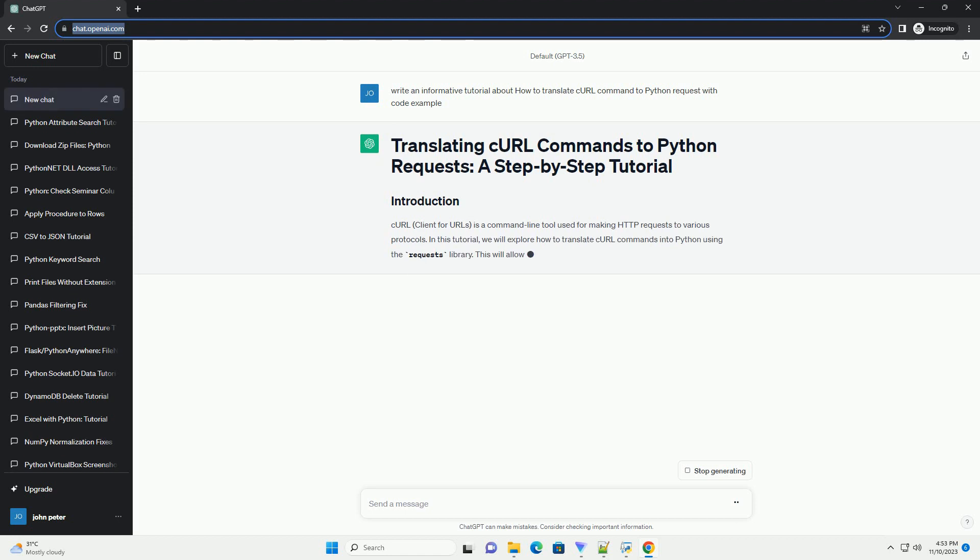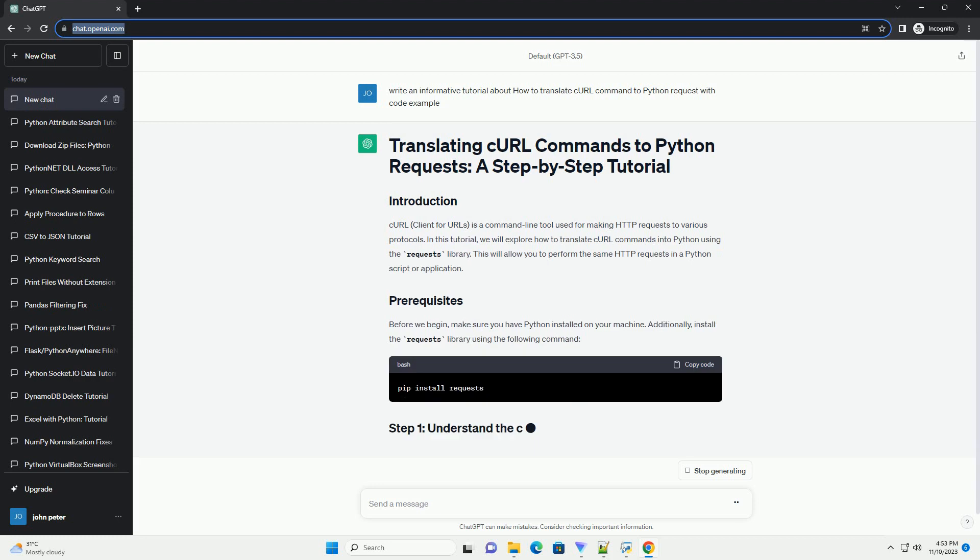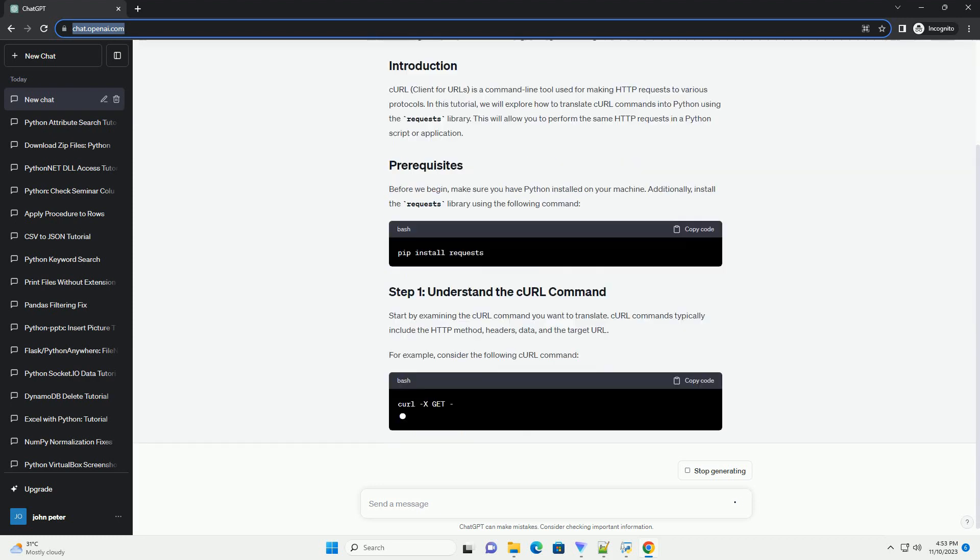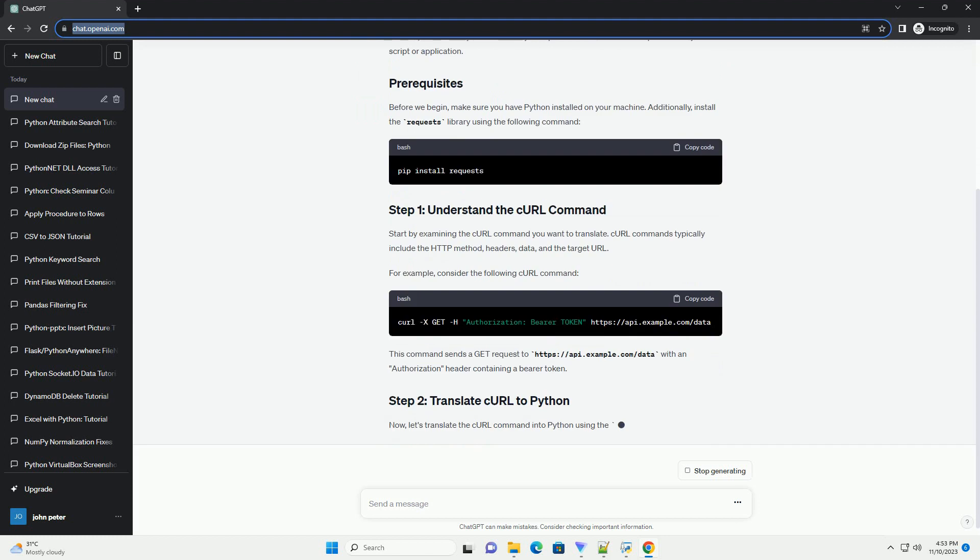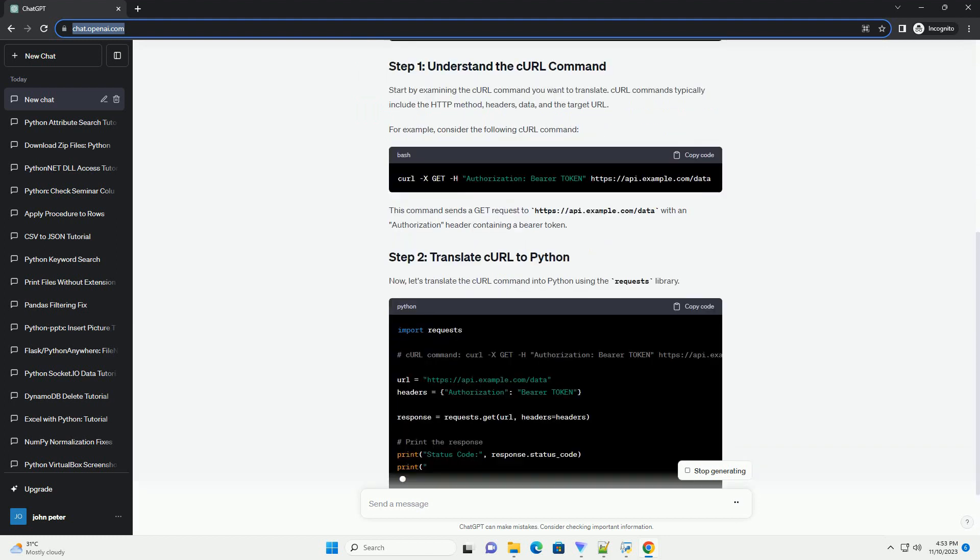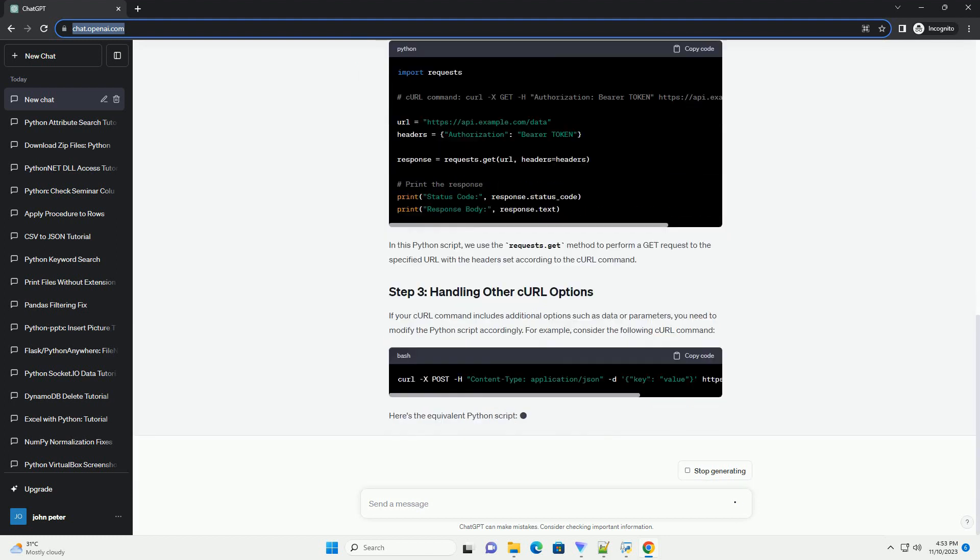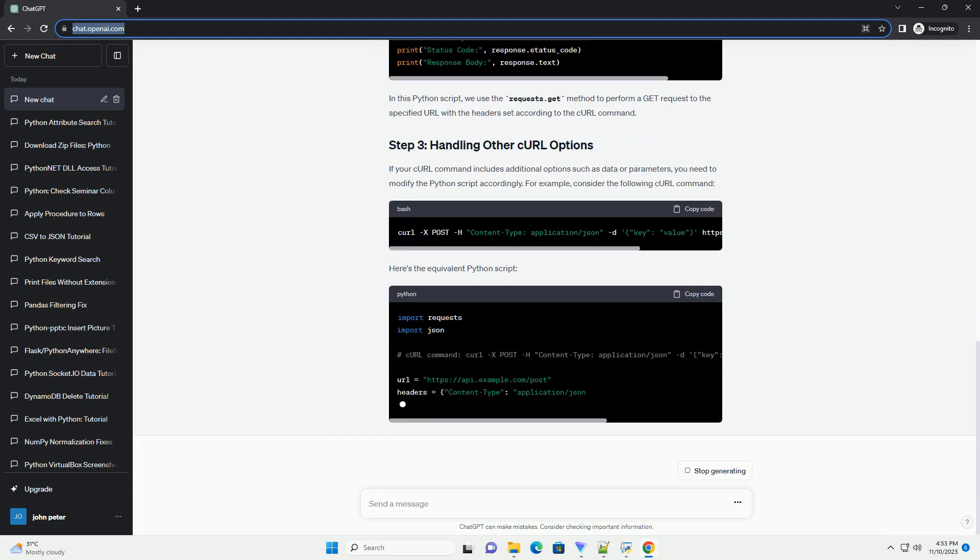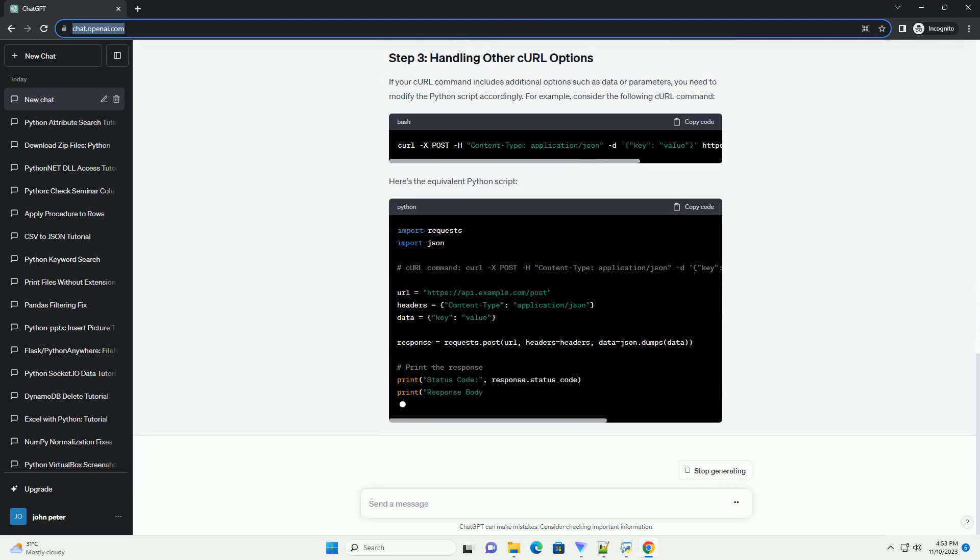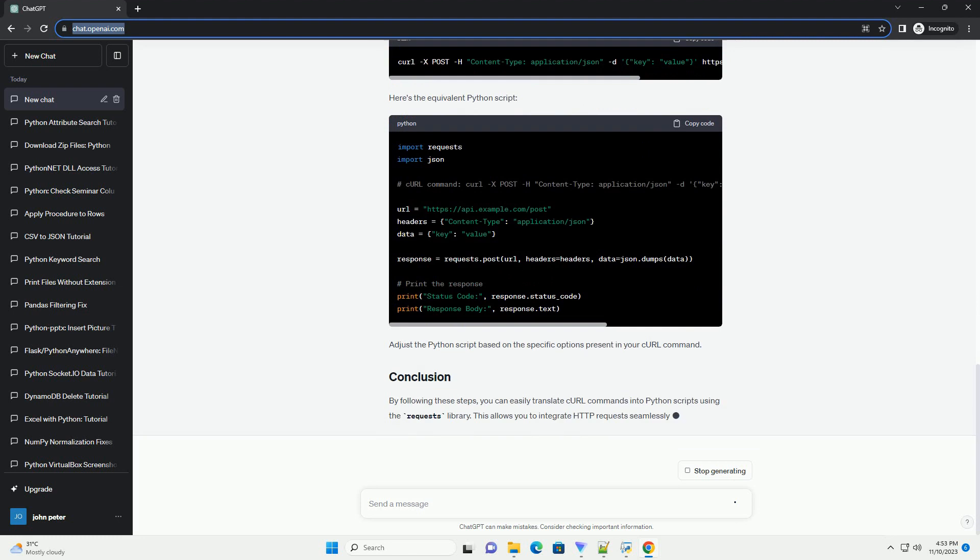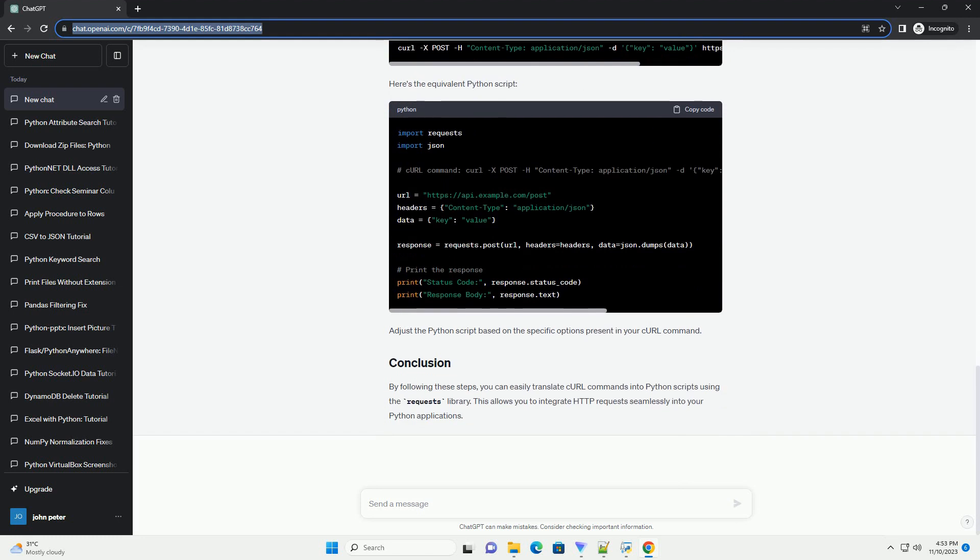In this tutorial, we will explore how to translate curl commands into Python using the requests library. This will allow you to perform the same HTTP requests in a Python script or application. Before we begin, make sure you have Python installed on your machine. Additionally, install the requests library using the following command.